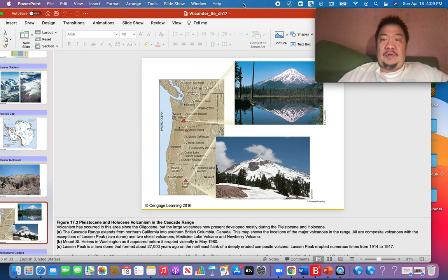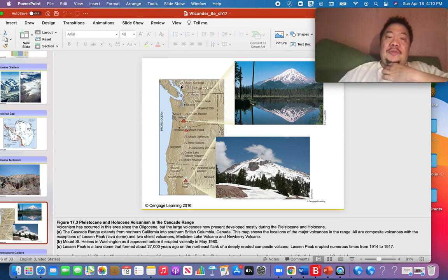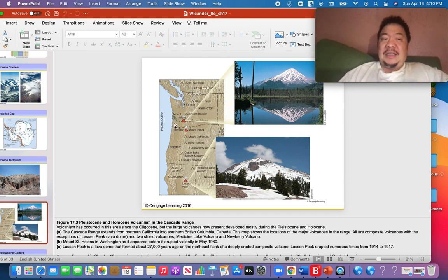Another thing about the Cenozoic Era to bear in mind is that volcanism continued along our Pacific Northwest coast, going from Northern California through Oregon, past Portland, past Seattle, through Washington, and into British Columbia, Canada, with Mount Garibaldi near Vancouver. All these mountains are called the Cascade Mountain Range, and the Cascade Mountain Range was primarily formed during the Cenozoic Era.